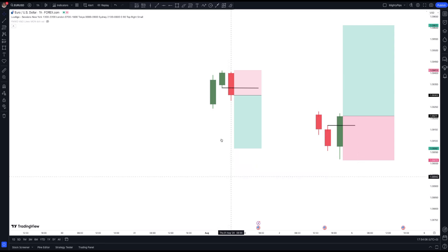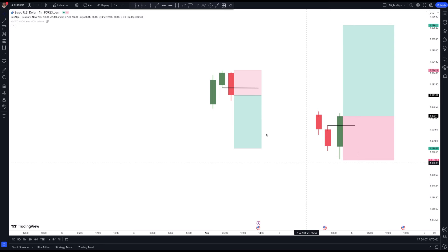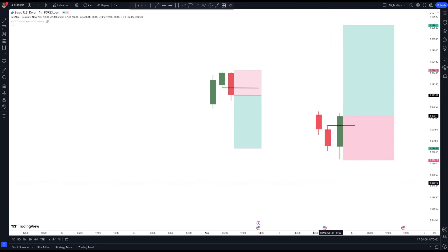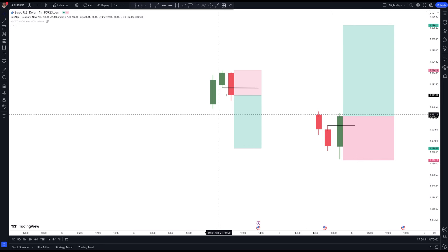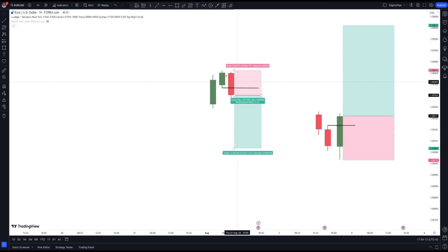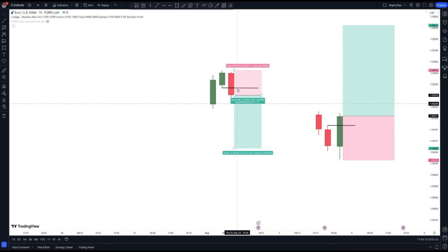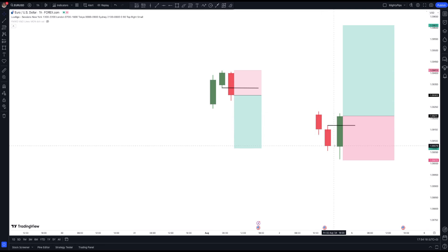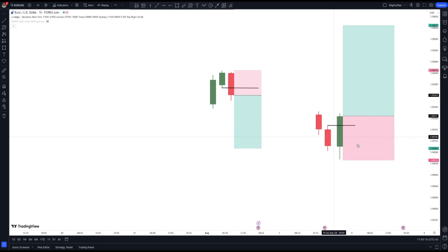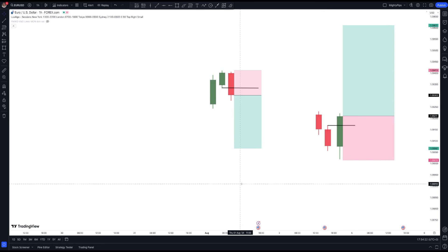So this is the strategy — this is how you look for your entries. In a bullish market you're looking for a reversal candlestick pattern, and in a bearish market you're looking for the reversal pattern to go bullish.